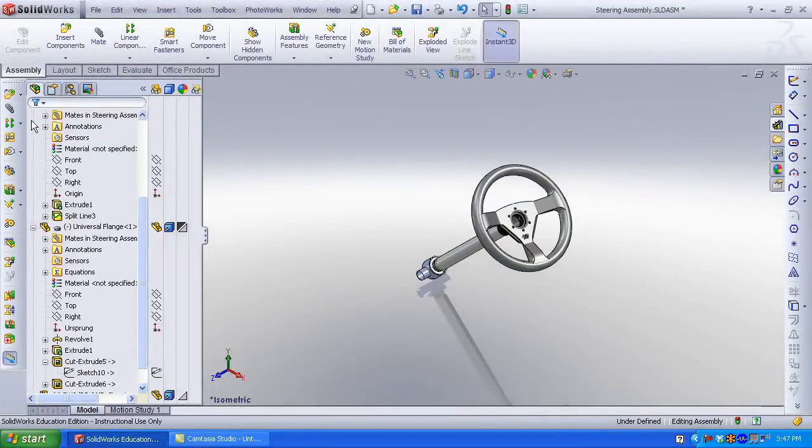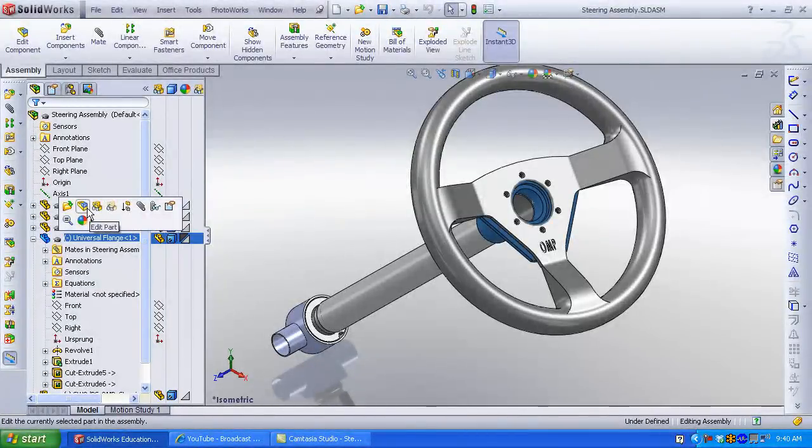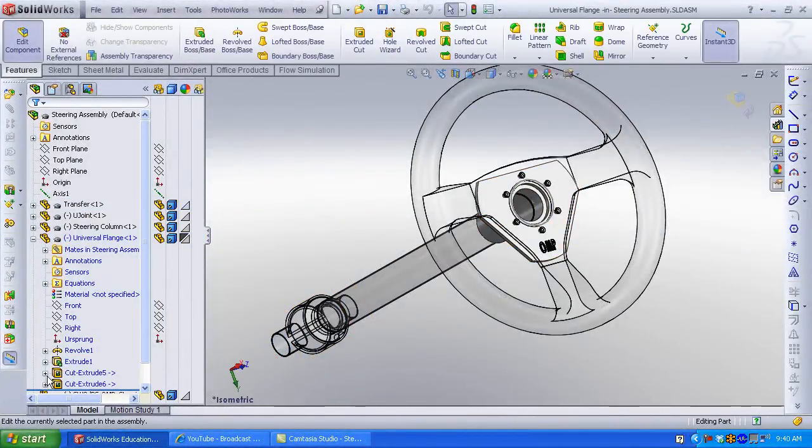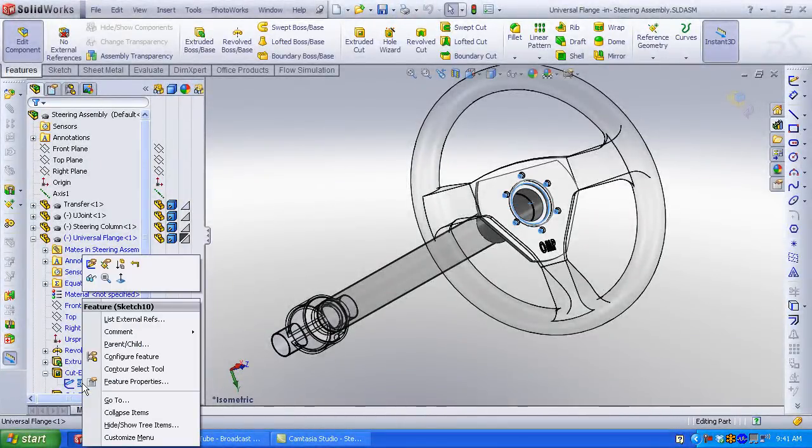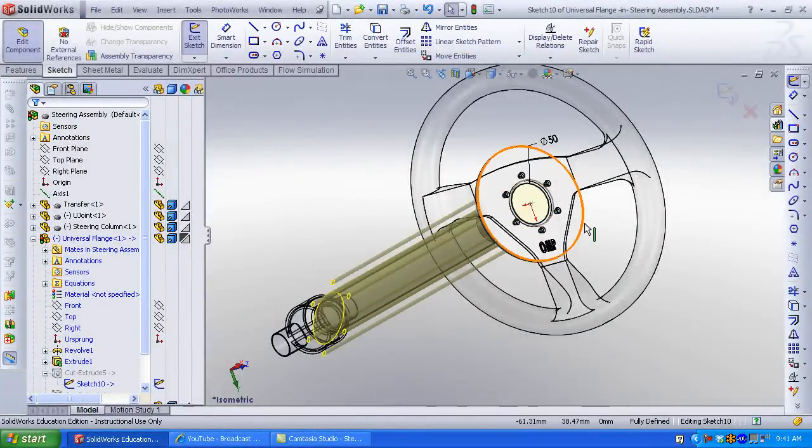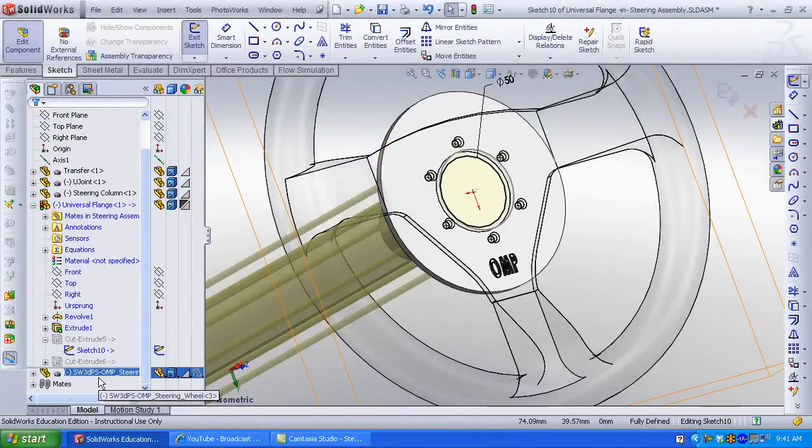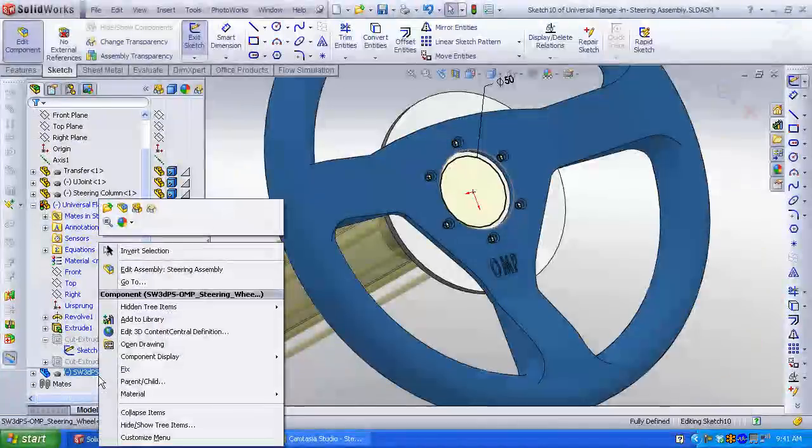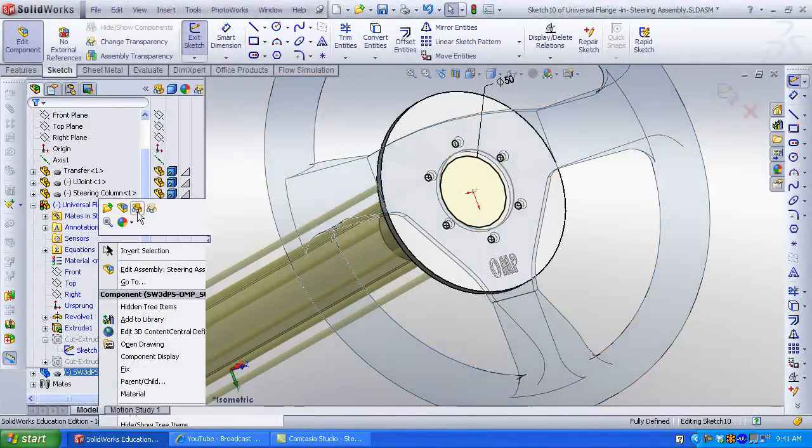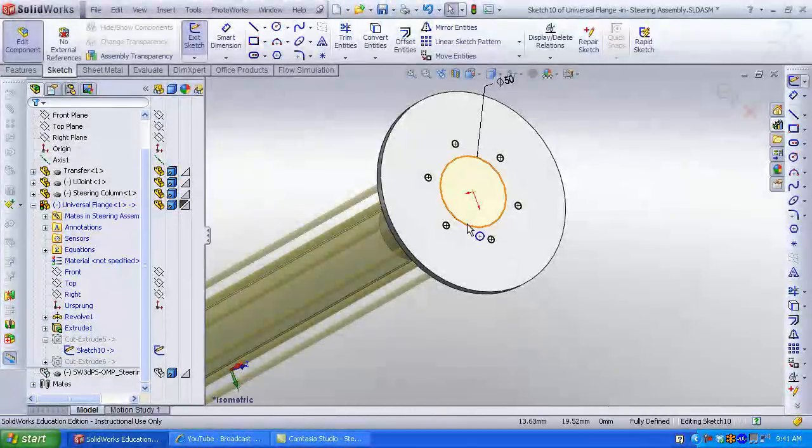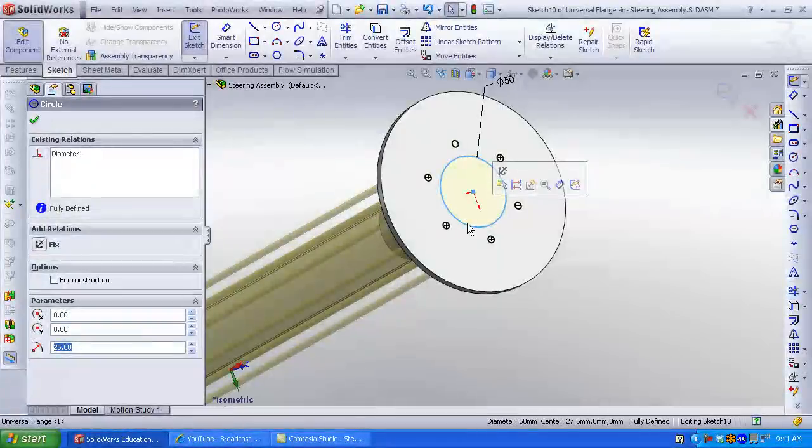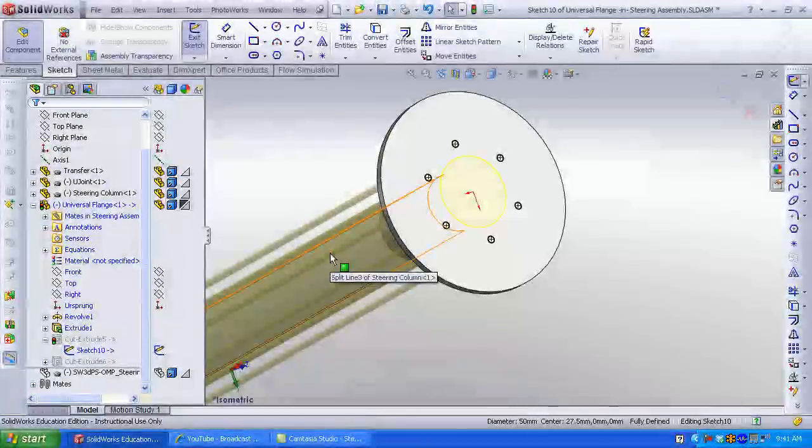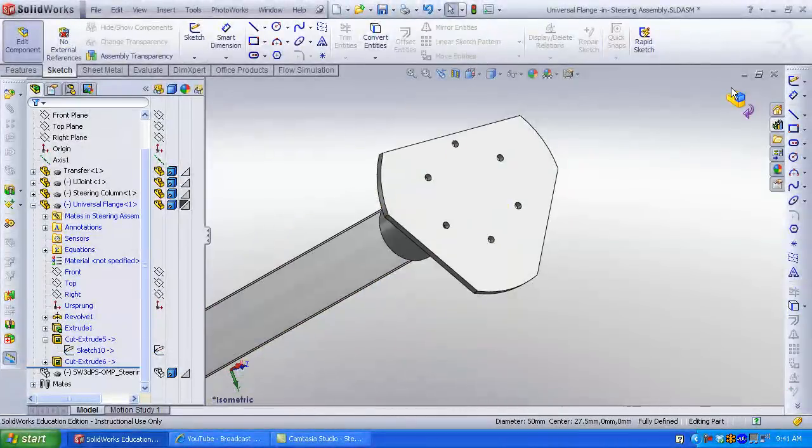Right click on the universal flange. Click edit part. Expand the feature manager and select the sketch of the extrude cut feature. Any sketch can be modified. I want to hide the steering wheel to get it out of my way. Again I use the feature manager and hide component. Click on the center circle. Press the delete key. Click yes to delete both the sketch and the dimension. Exit the sketch. The circle and the extruded cut has been removed. Only the bolt hole pattern remains.